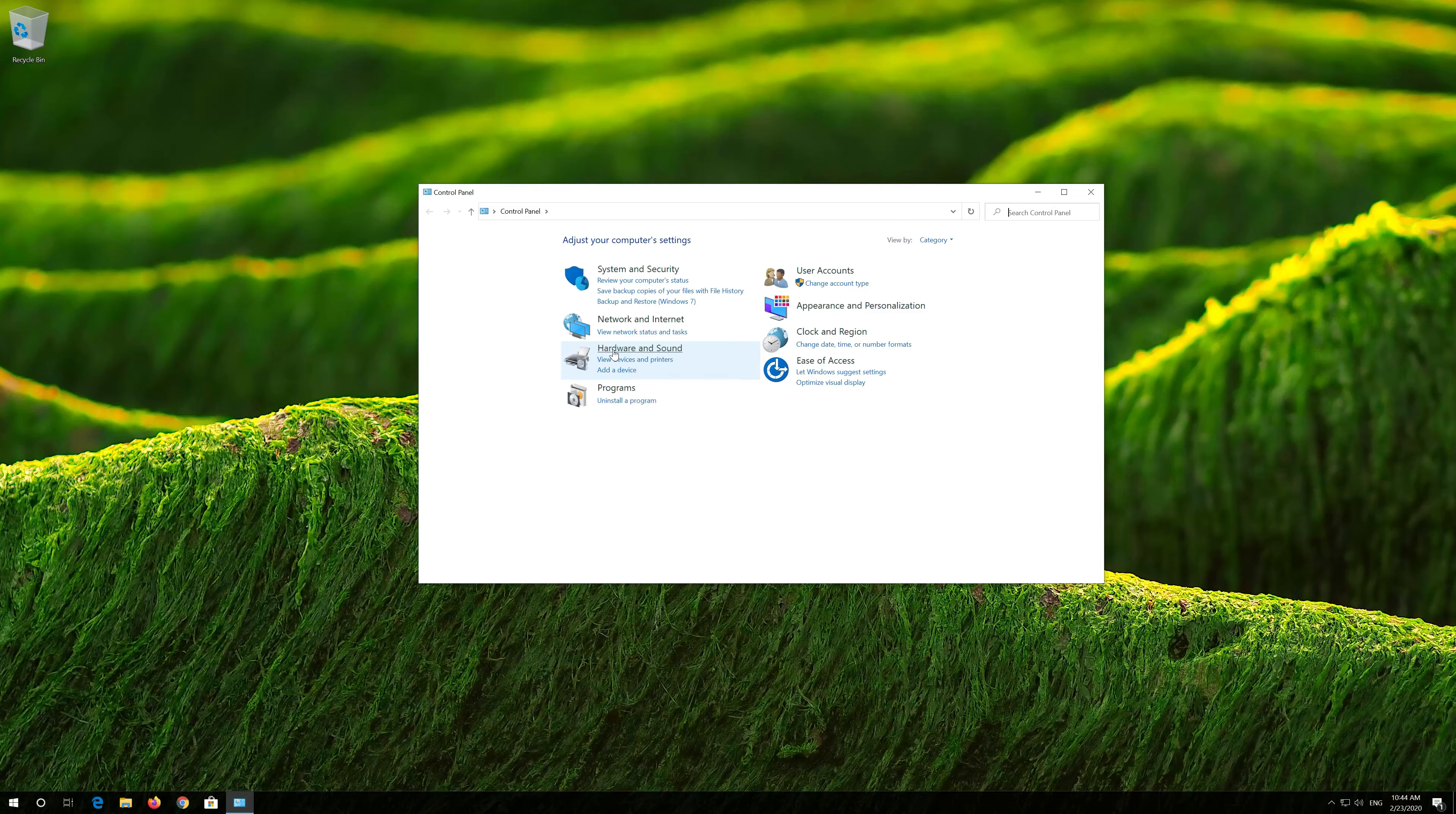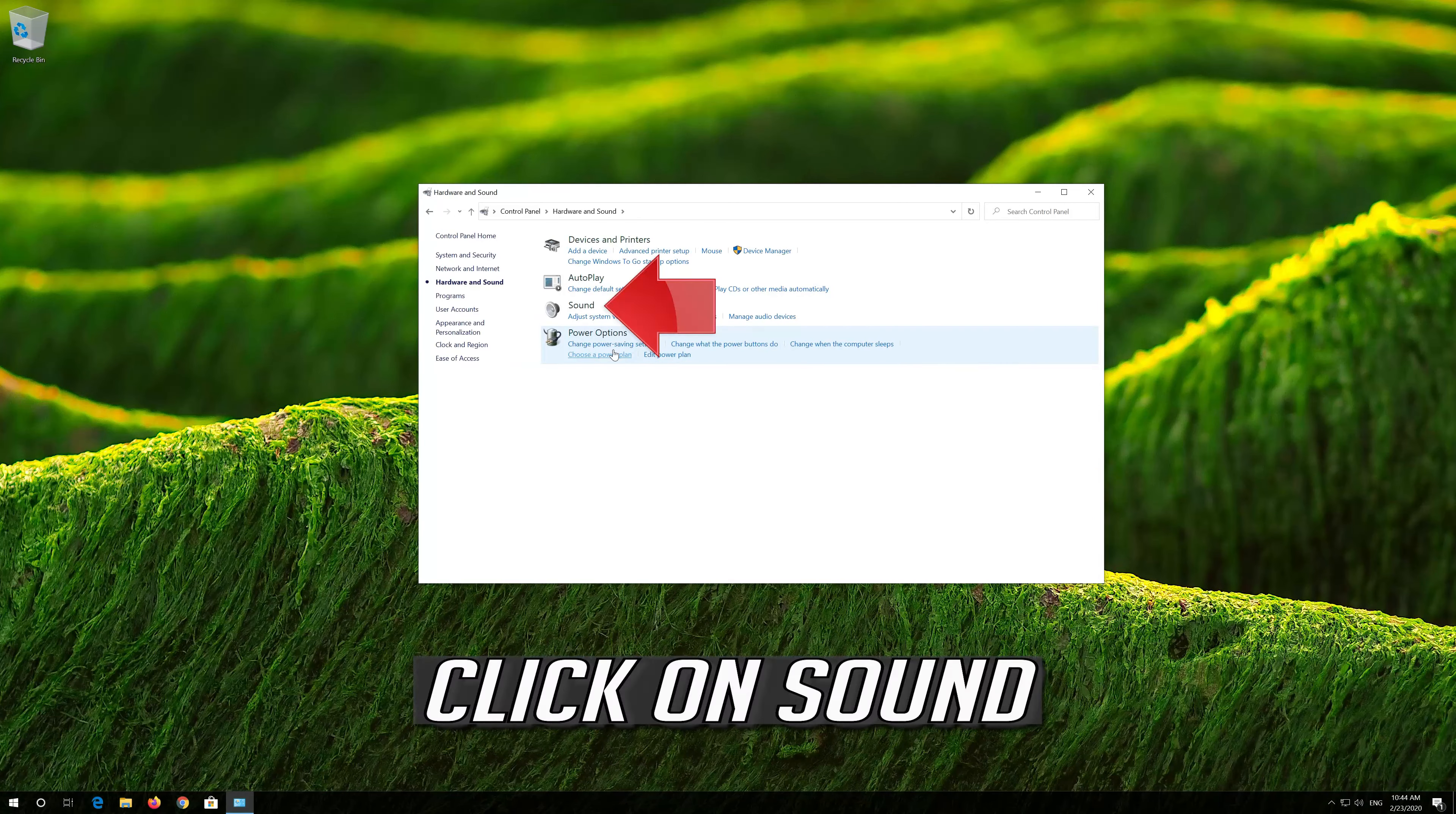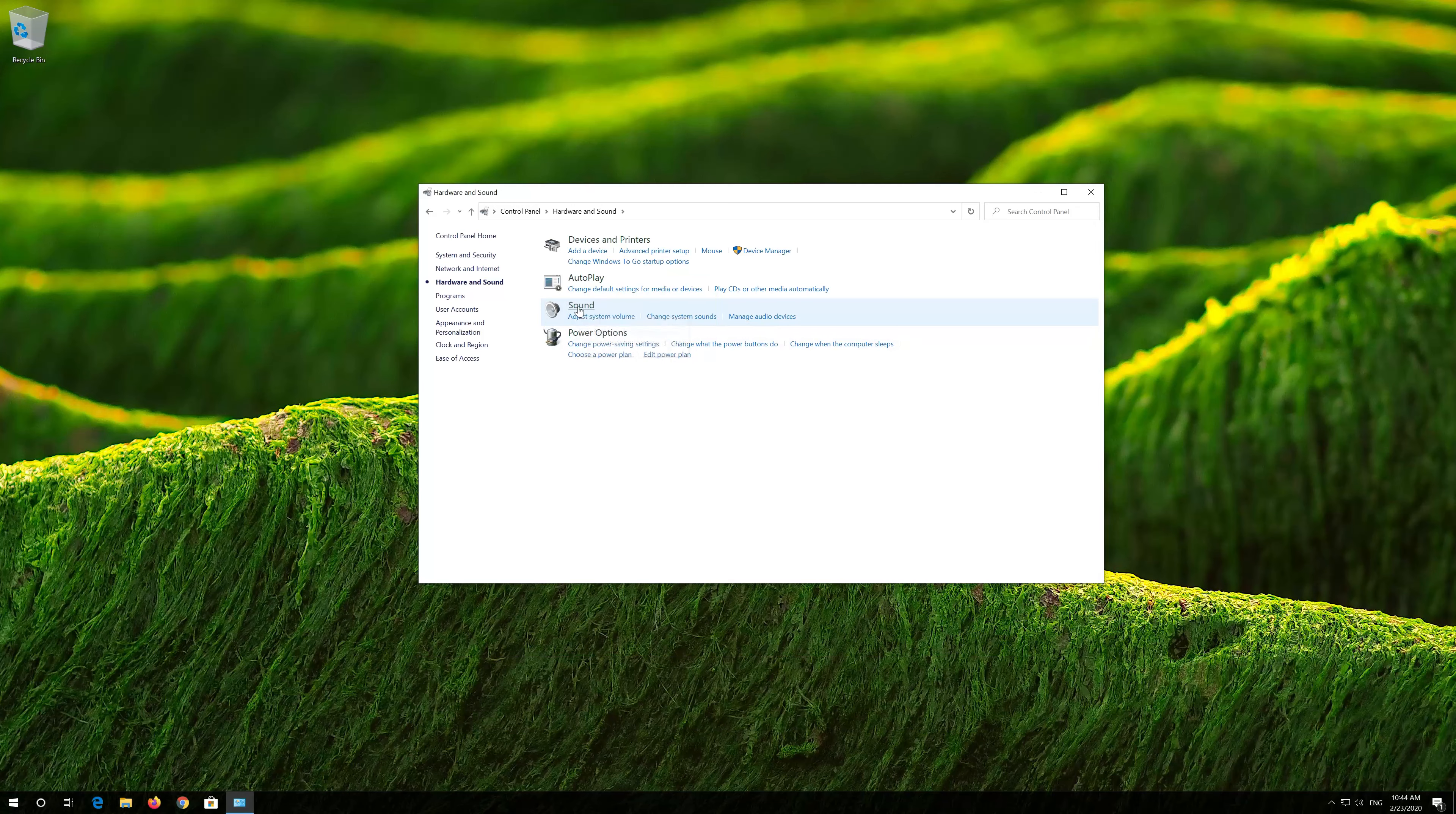Open Start and type Control Panel. Open Control Panel, then click on Hardware and Sound. Click on Sound.